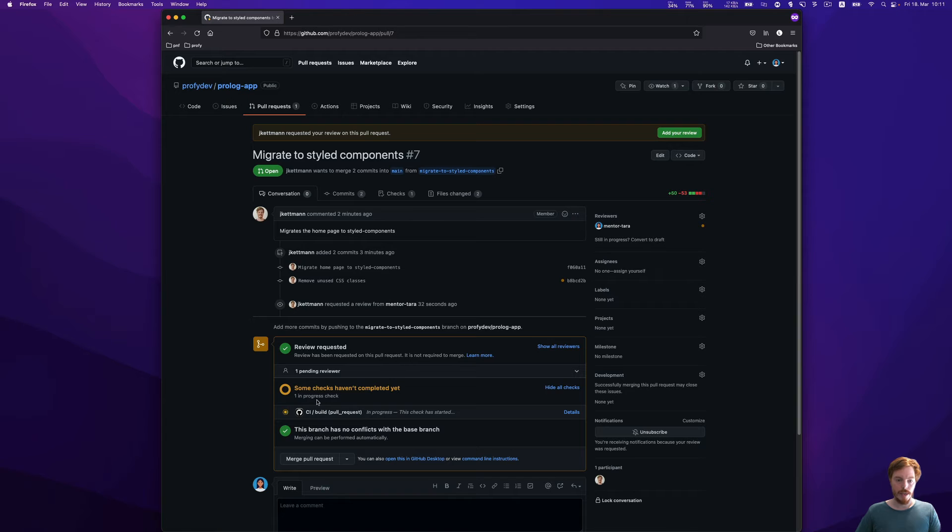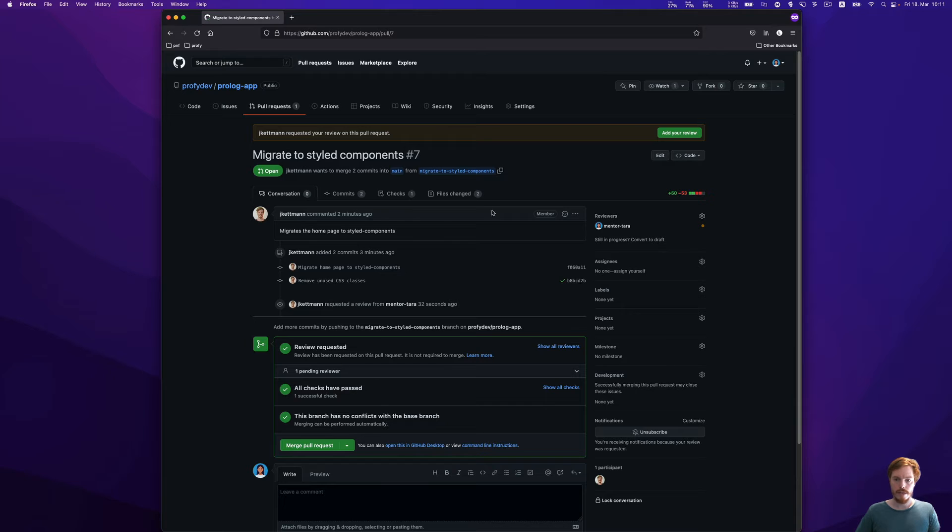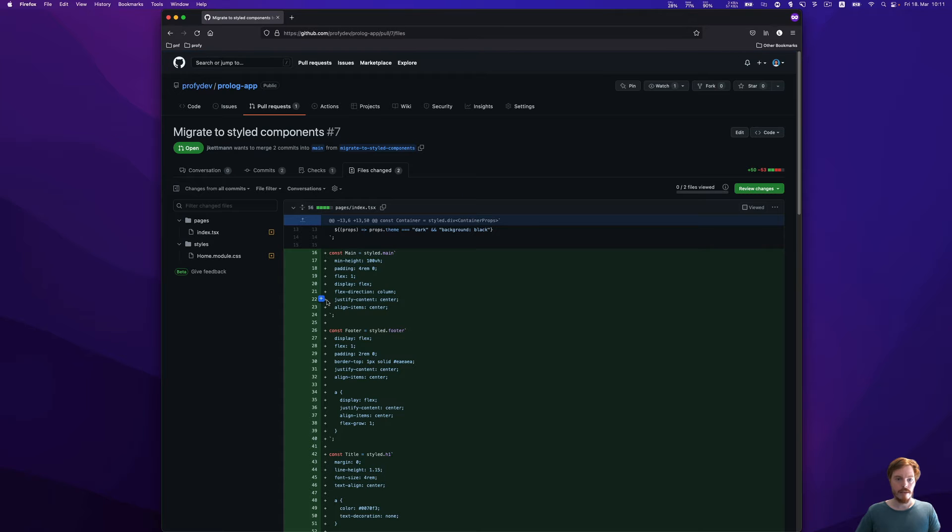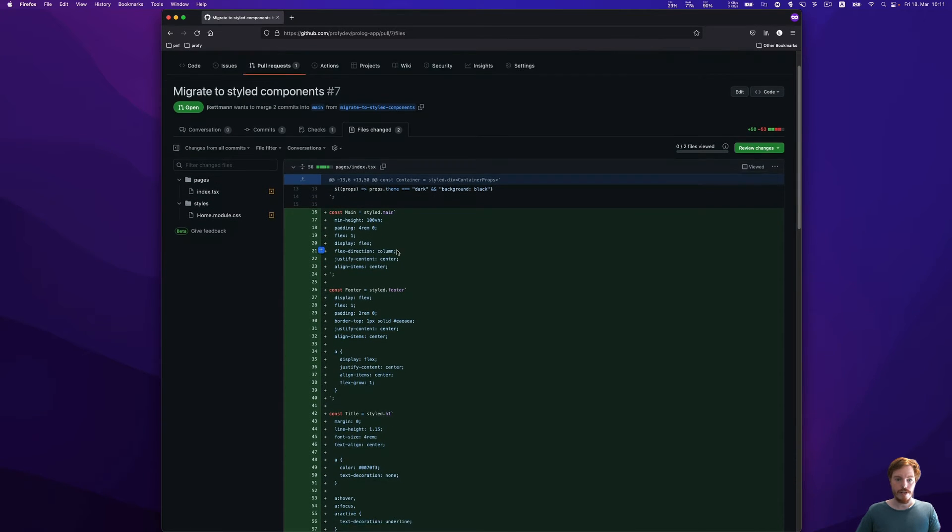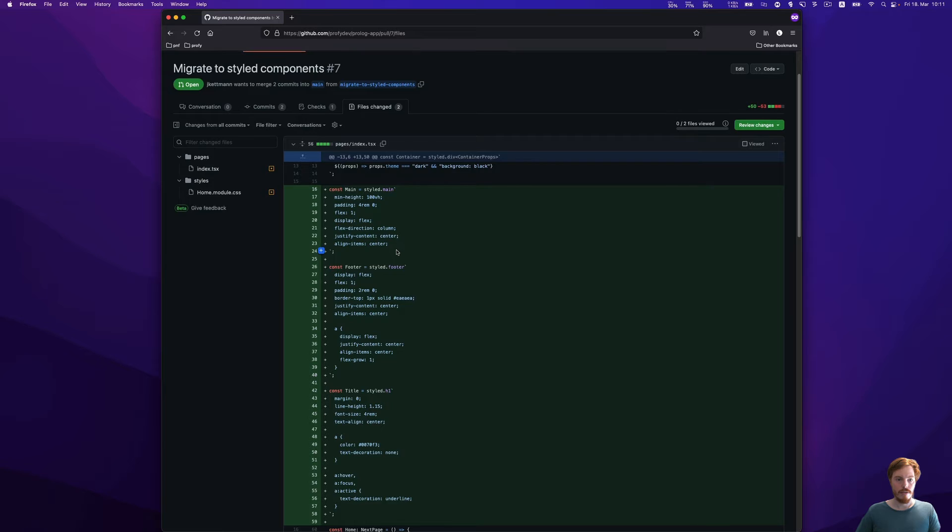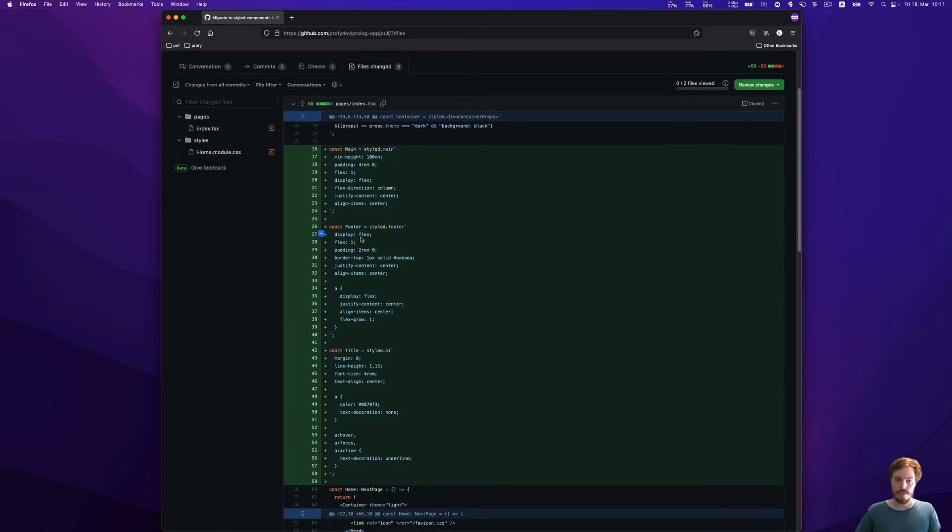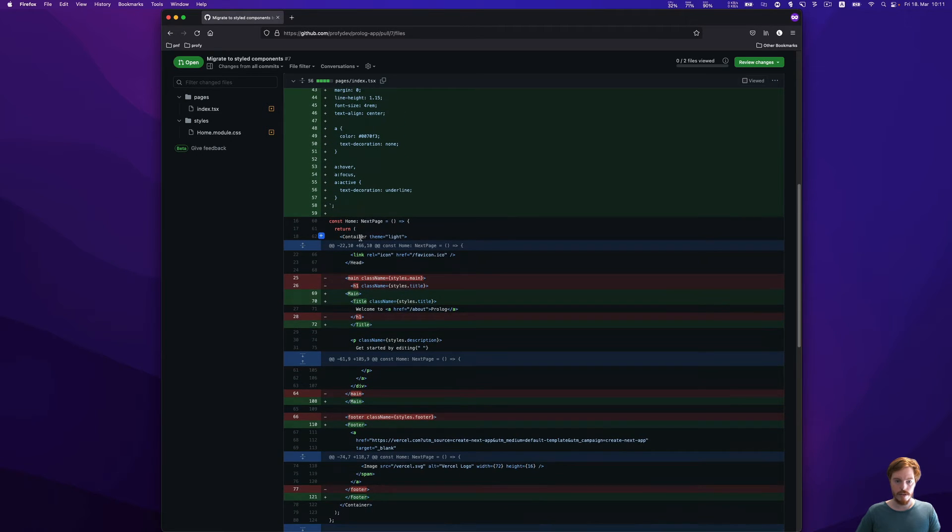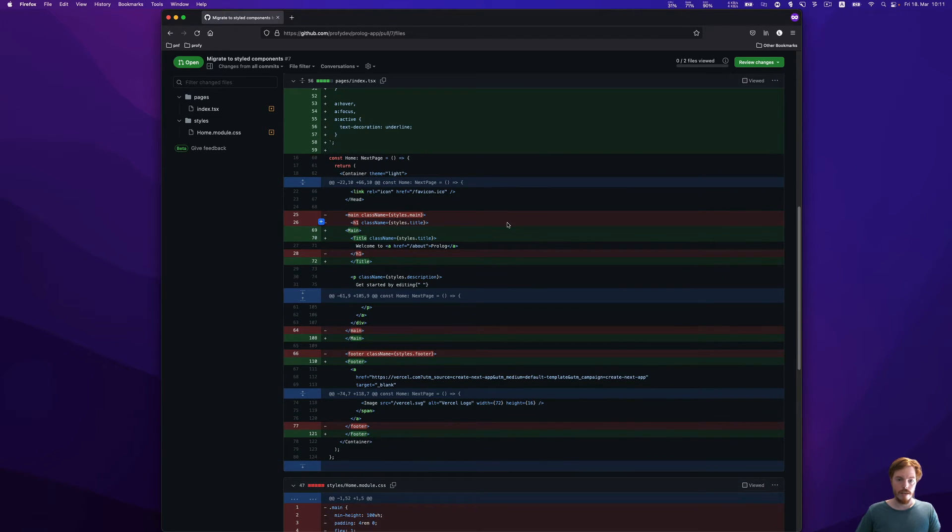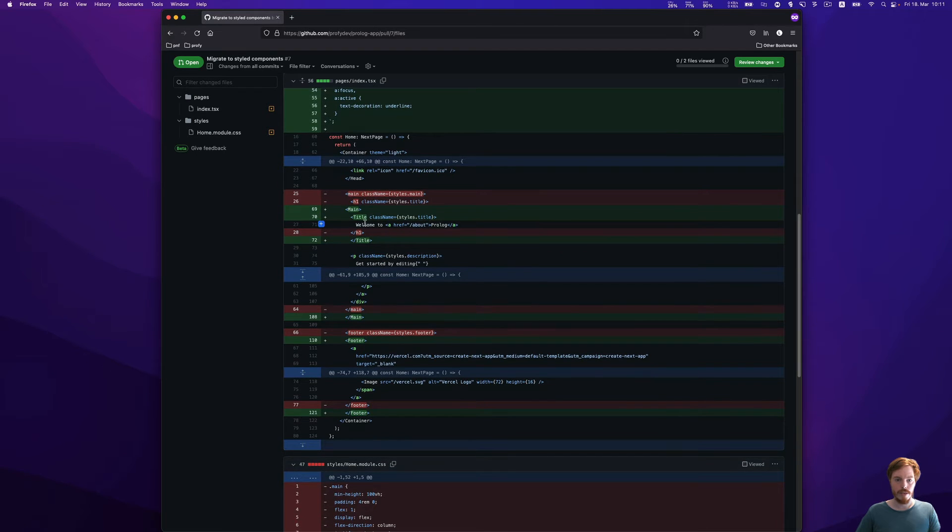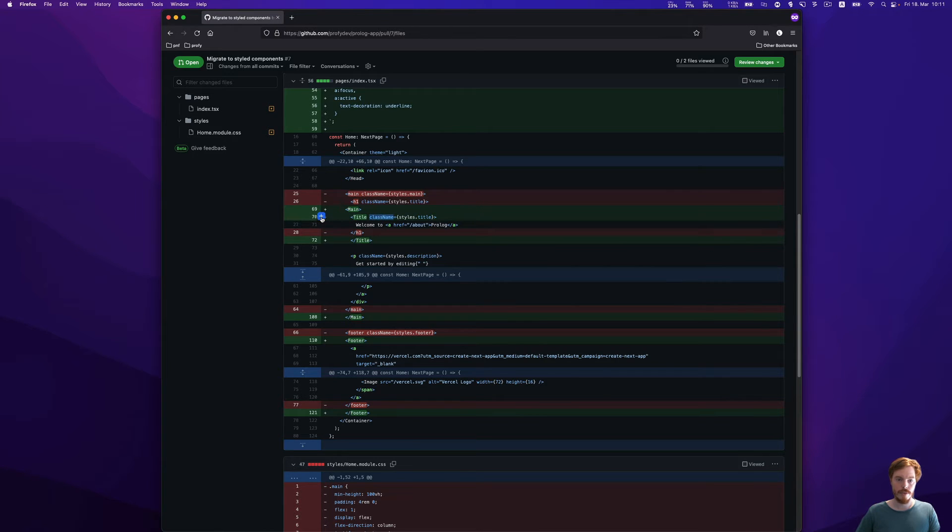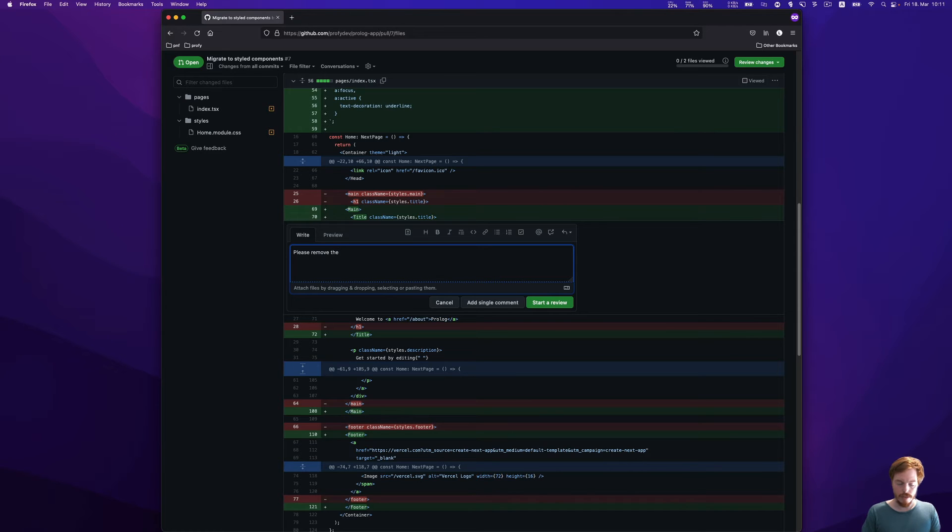Usually I would wait for the CI pipeline to pass because I don't want to check all the code formatting and ESLint rules. That can be automated. Now it passed, and here we can see the file changes. Nothing to complain here, just quickly skipping. Now we can add some comments. Here we can see there's a leftover class name. We don't need that with styled components. Let's add a quick comment: please remove the class name.